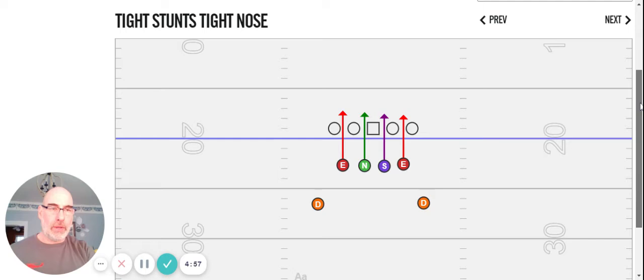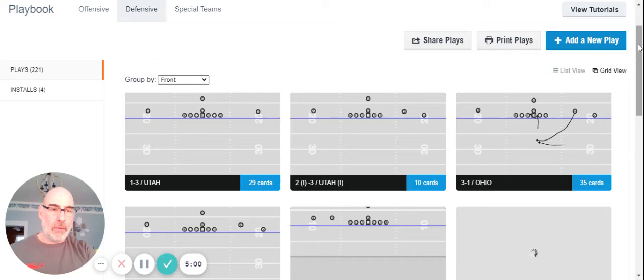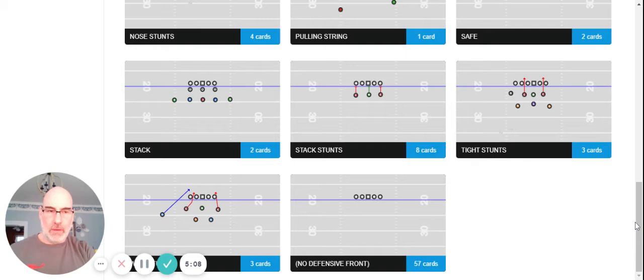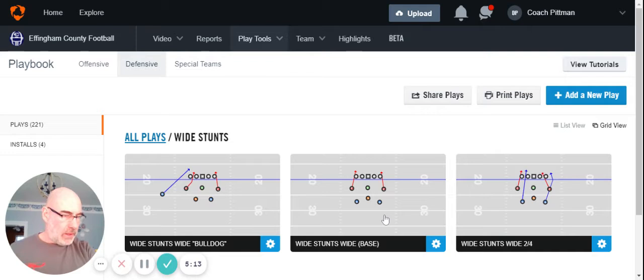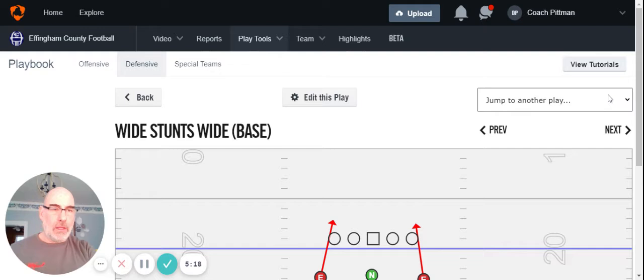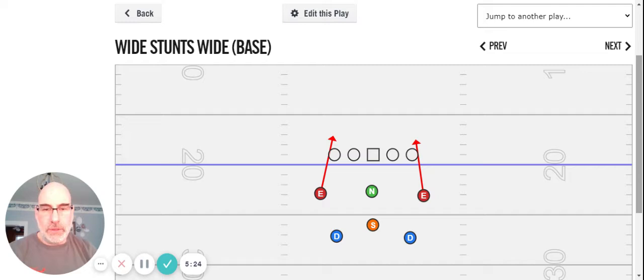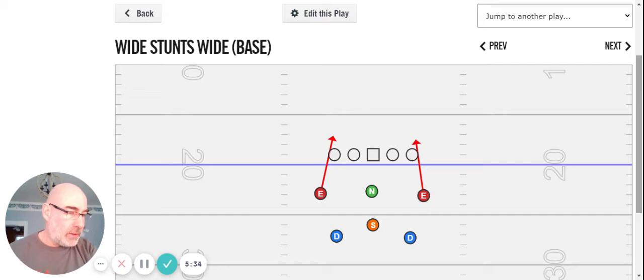If we go to our wide look, and then we'll just look at the base call first. Again, the nose and the stud are still playing their game. All we've done with the ends is bump them out to outside eye. 50 technique, but we just say outside eye. And then dogs bump into inside eye.